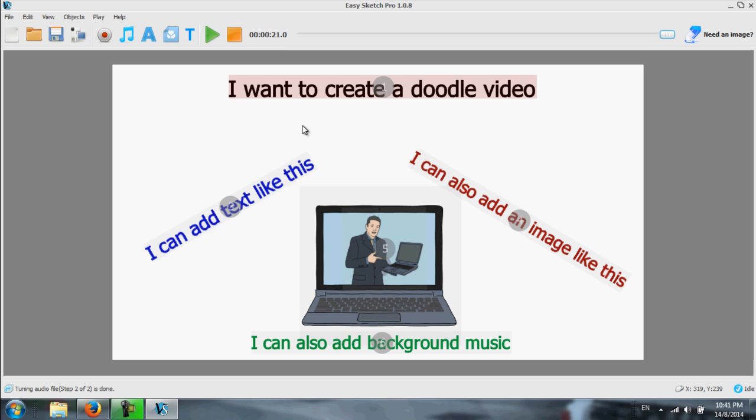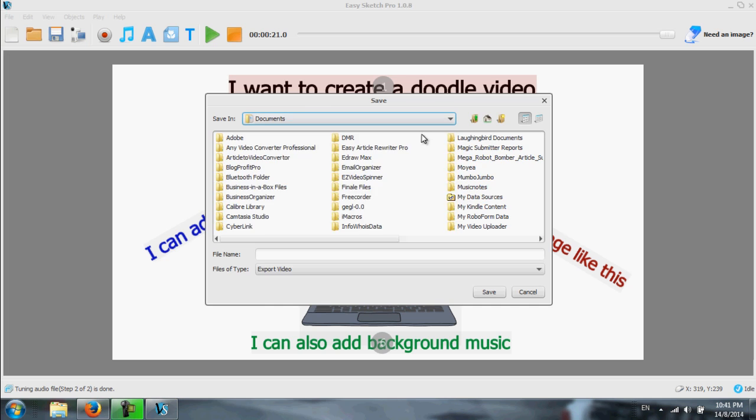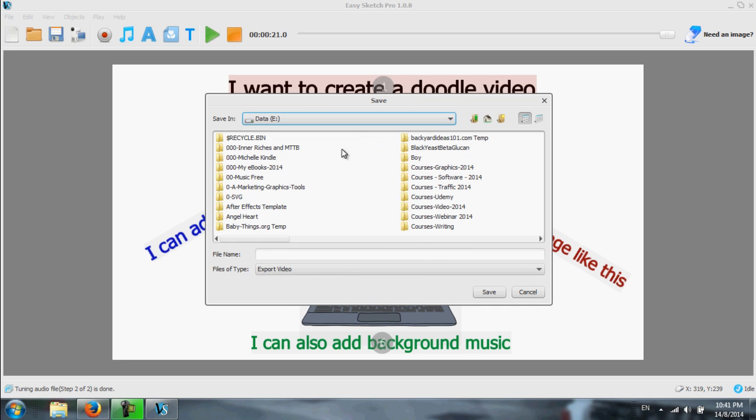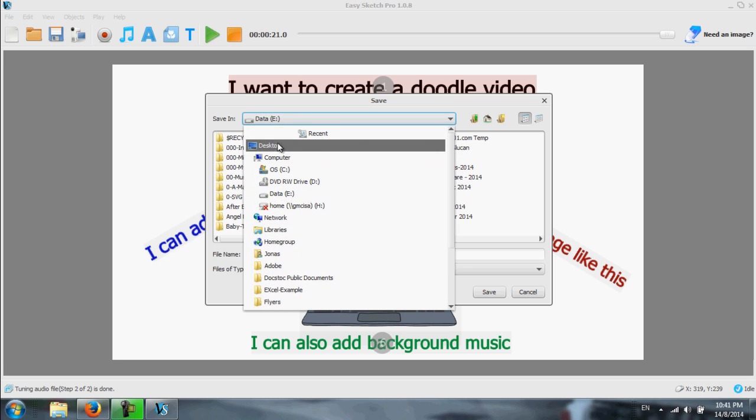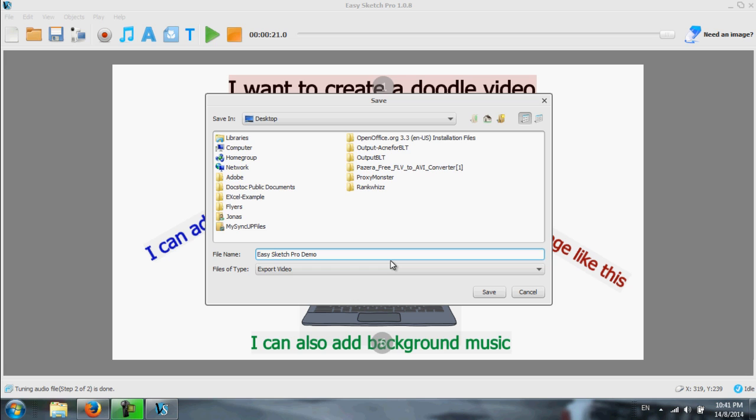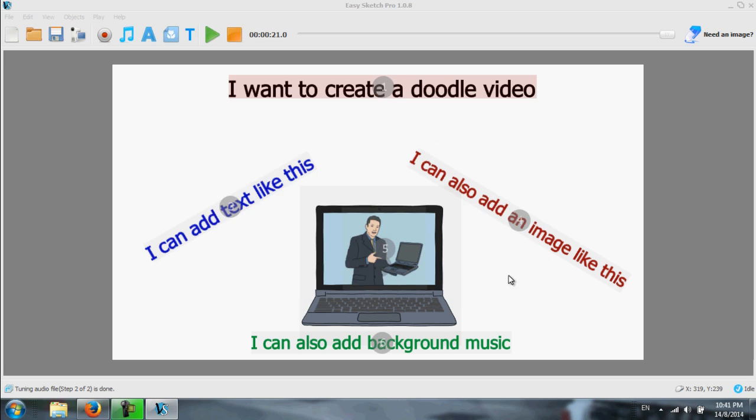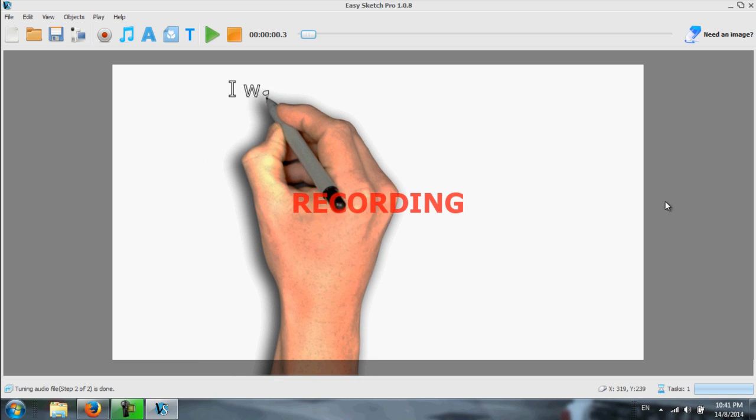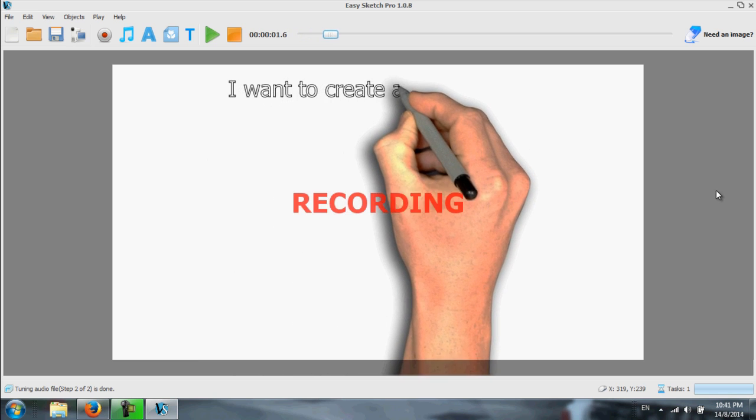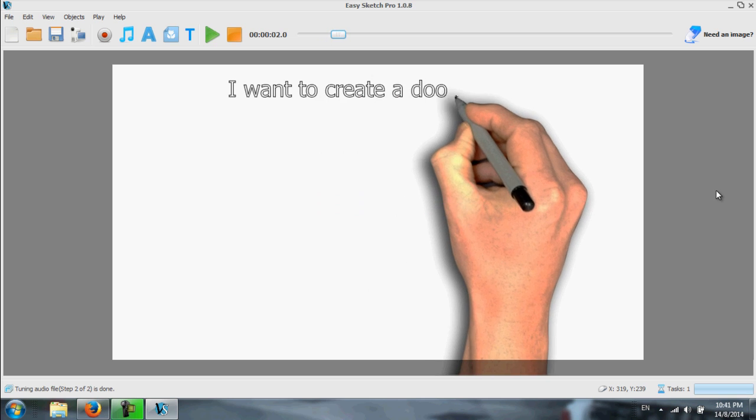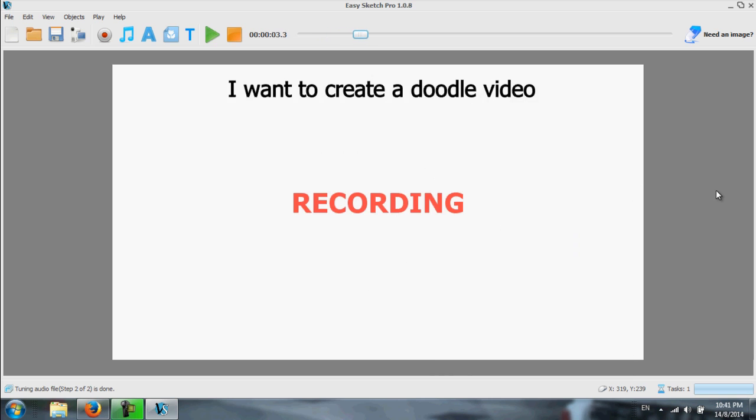Once you're done, then what we do is we publish. We click publish. Let me save it. I'll just save it to desktop right now, and then later I'll show you the rendered video. Desktop easy sketch pro demo. Once you press save, then you start recording. I'll pause this video, and then we'll come back for the demo.